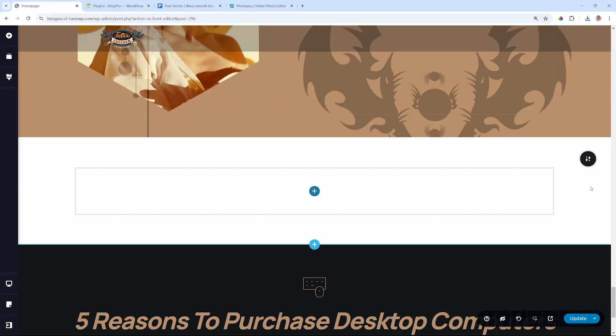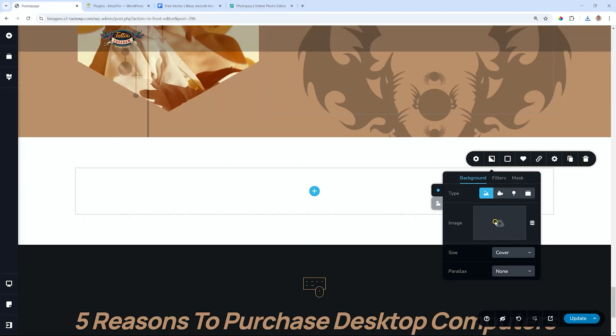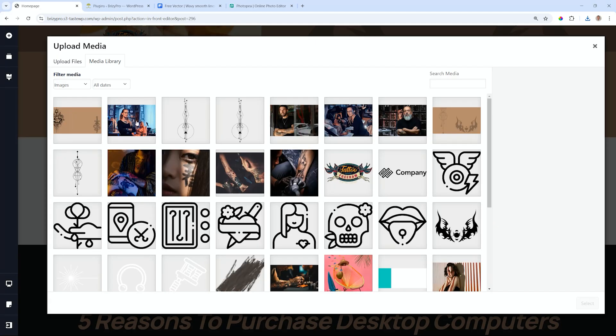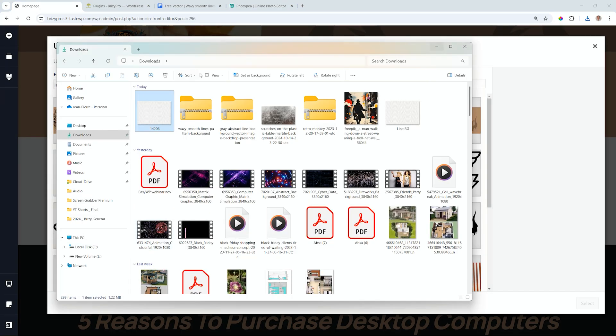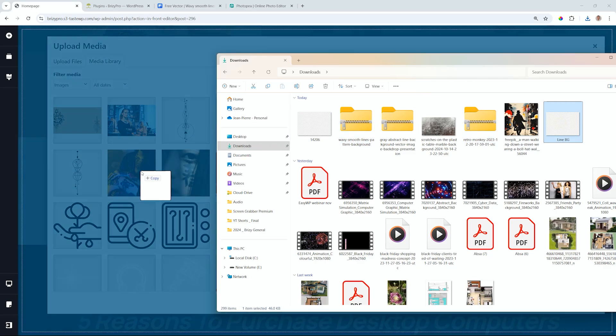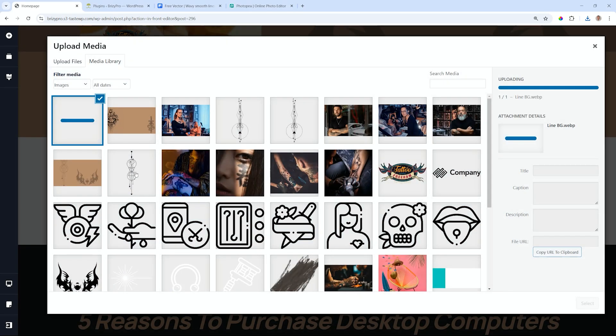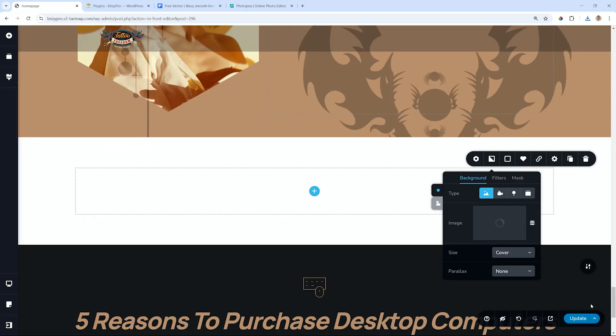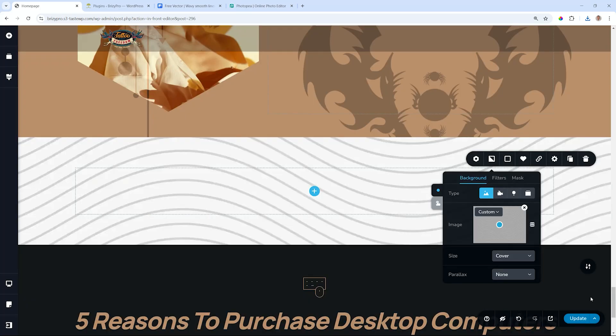I'll back to Brizzy. I'll go to my blog. And I'll bring in my image. It's this one, line background. Drag it in. And you can see 46 kilobytes. That's nothing. Select it. Now nicely, it's in the back.